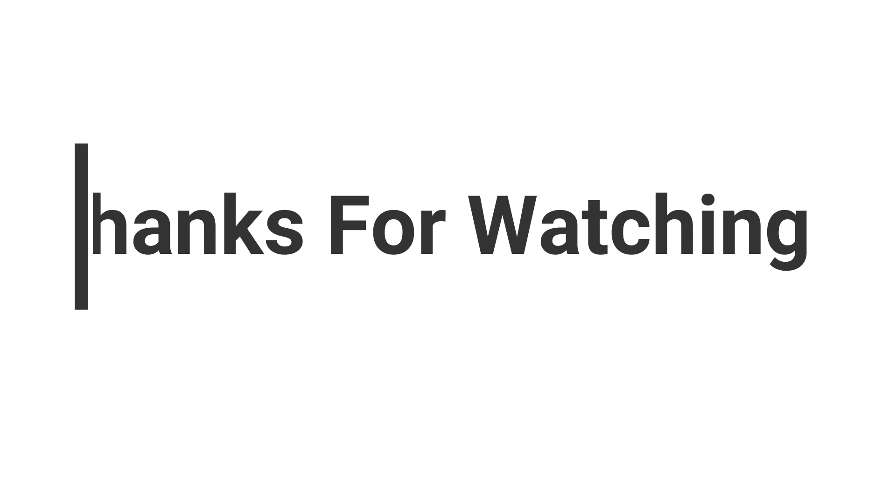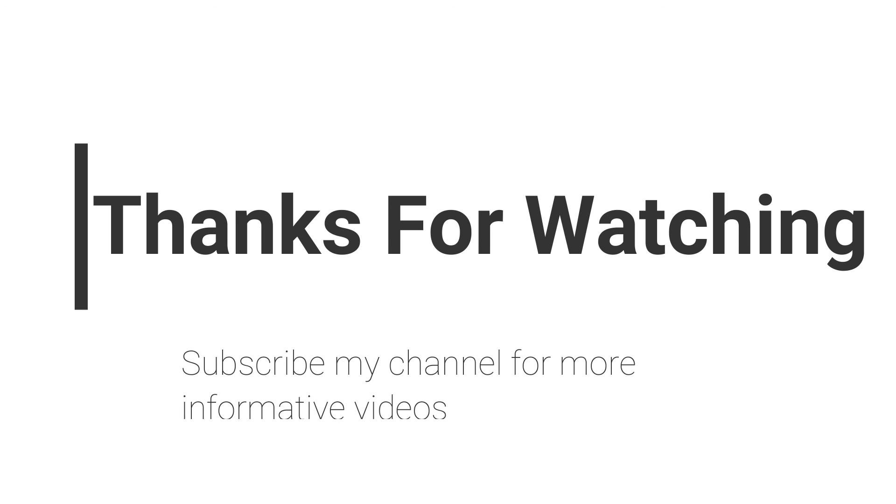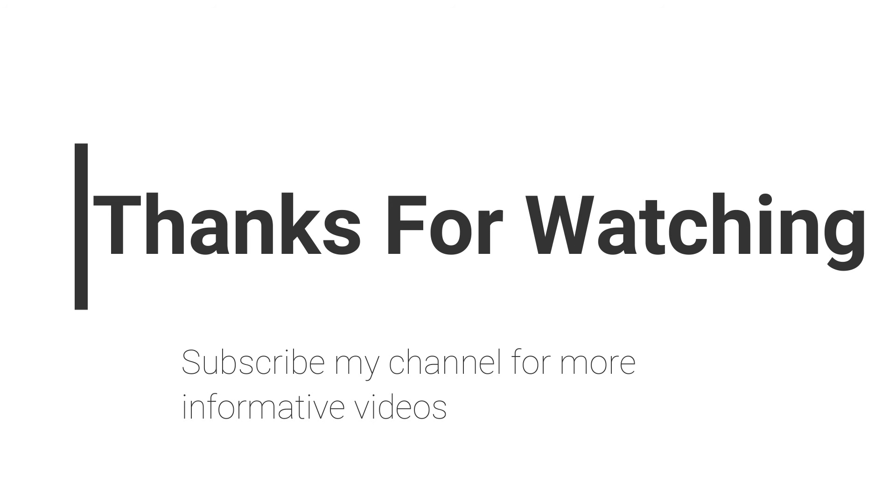If you have any questions regarding this topic, you can email me at nasirsoft@gmail.com or you can comment inside the video comment section. Don't forget to subscribe to my channel for more informative videos.